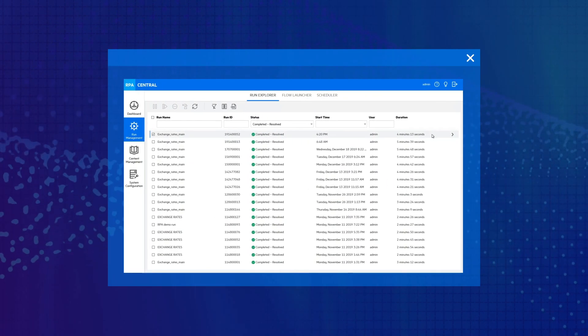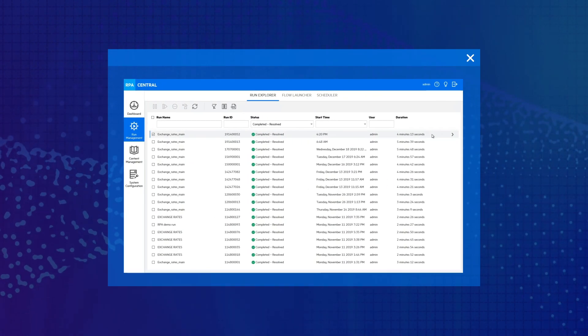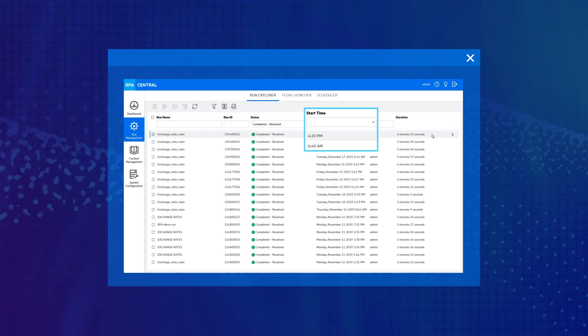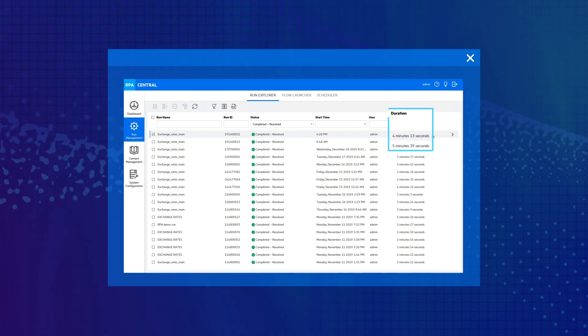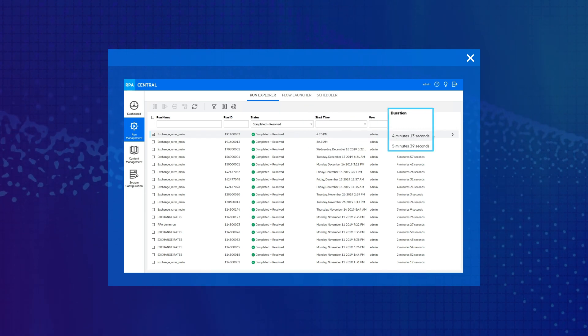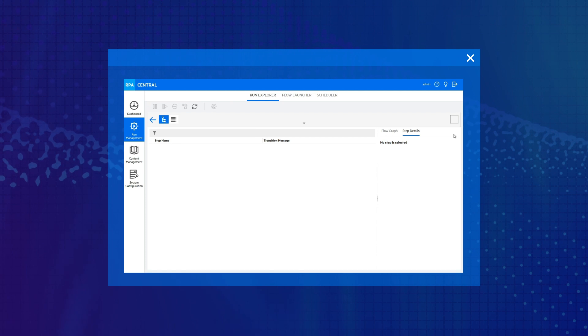Back at RPA Central, we see a perfect audit trail showing when the workflow started, how long it ran, all the actions the robot took, and the success or failure of each step.